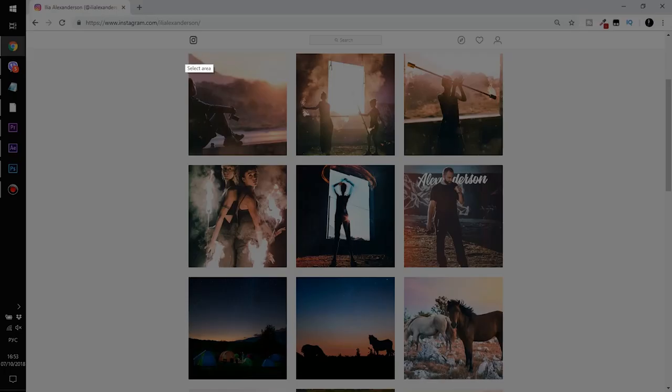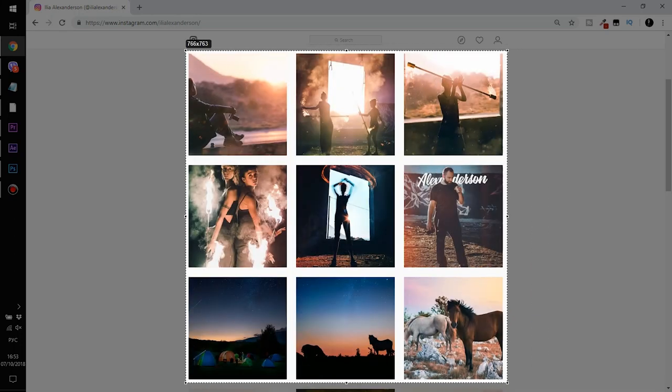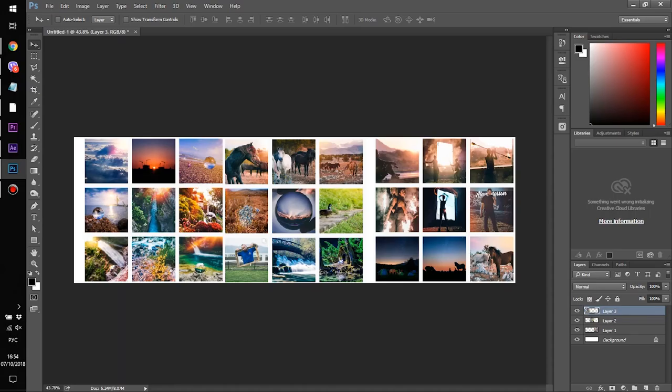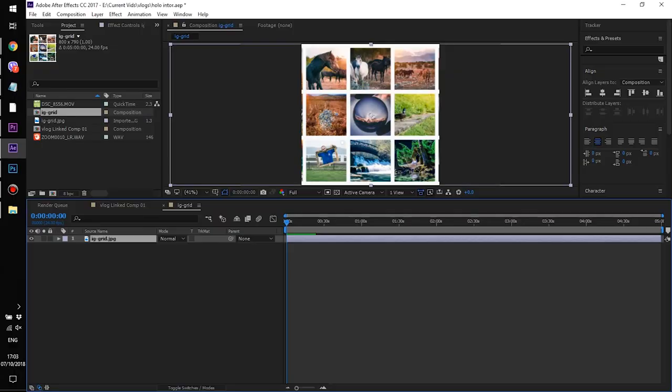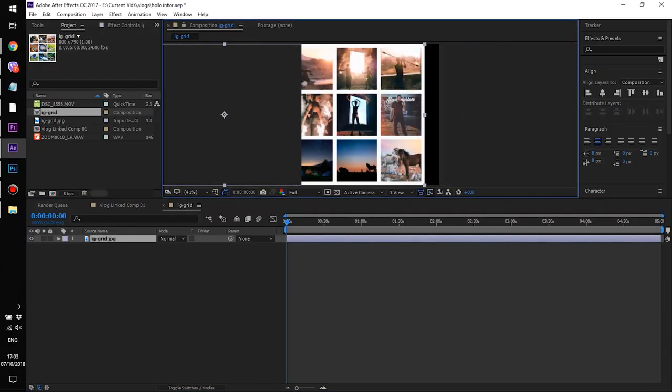The next thing is to go to your Instagram, grab a screenshot of maybe a three-by-three grid a couple of times, and then merge them all together into one picture in Photoshop. This doesn't have to be an Instagram grid — you can put anything you want. You're pretty much making the HUD display of your hologram. Then dump it into After Effects and make a new composition that's gonna be the size of the display.